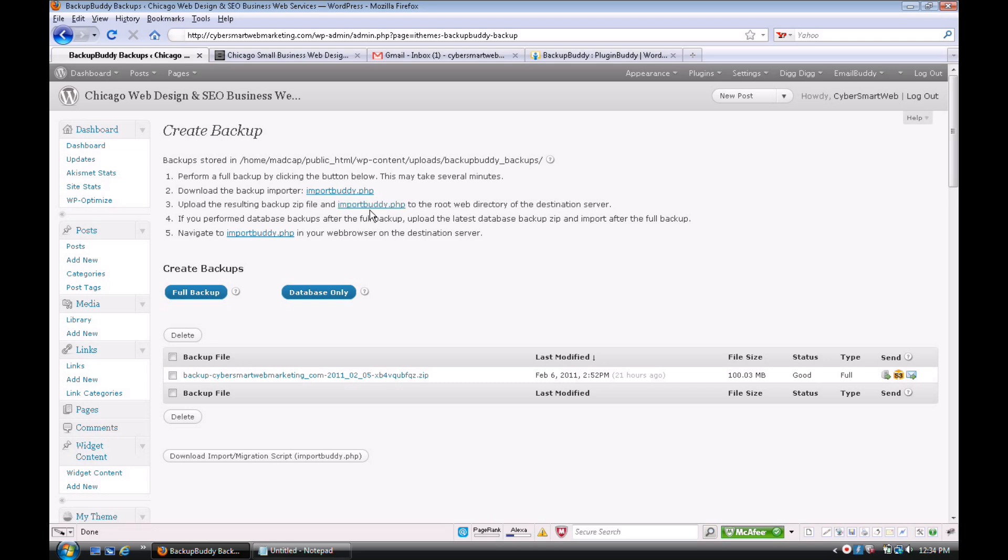It's a zip file, and also the importbuddy.php. Then you just simply upload the importbuddy.php along with the backup into the root directory.